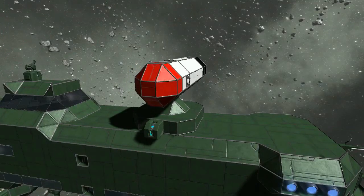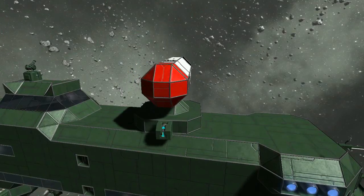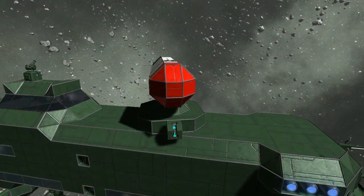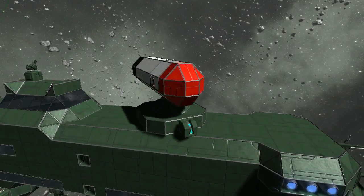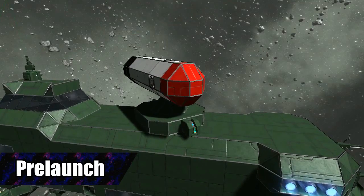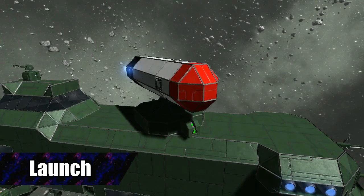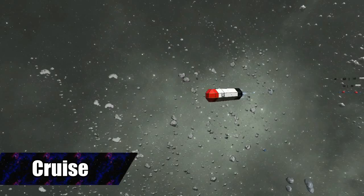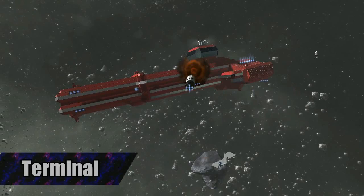Once the missile is ready and a target has been selected, there are four phases of the attack: pre-launch, launch, cruise, and terminal.